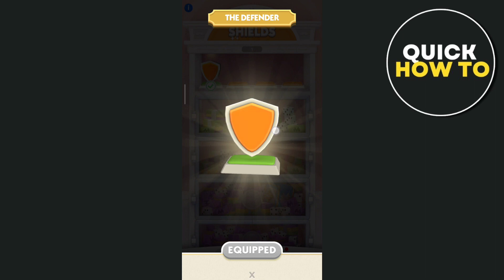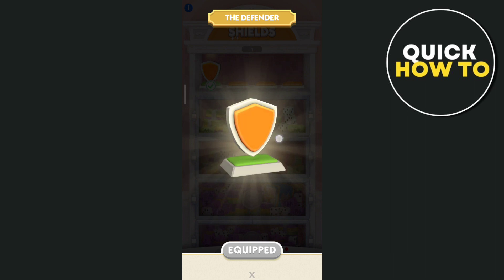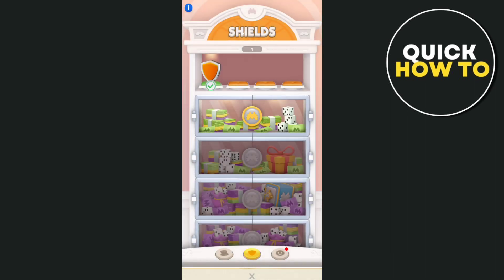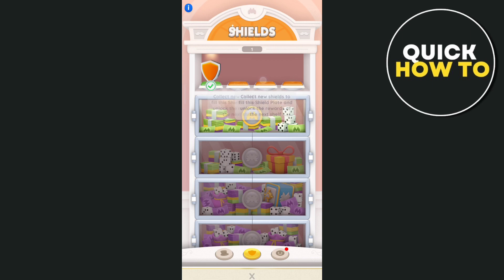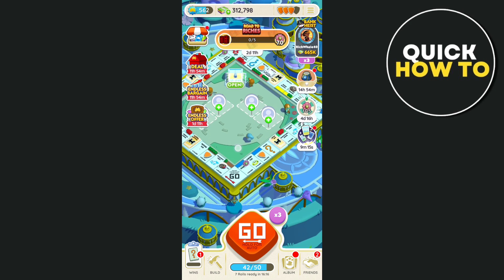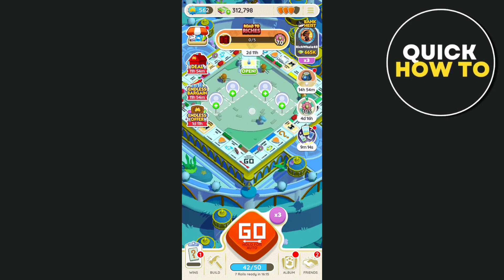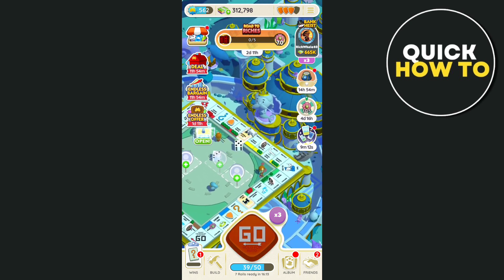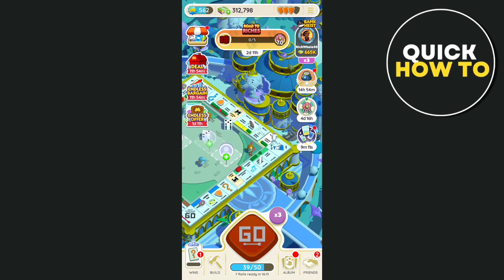Currently I have equipped my Defender, which is the first shield you're going to use if you are new to Monopoly Go. Here you can collect new shields — you can see the shield plate here on the showroom.